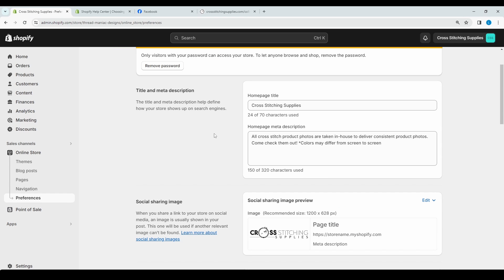That's pretty much it — it's pretty simple to do. I do recommend having your logo in the social sharing image section. And up here where you have your meta description, I recommend putting what makes your site different or at least including what you sell on your website.